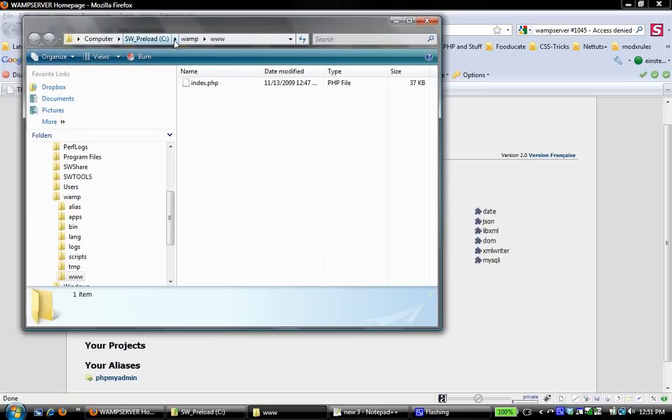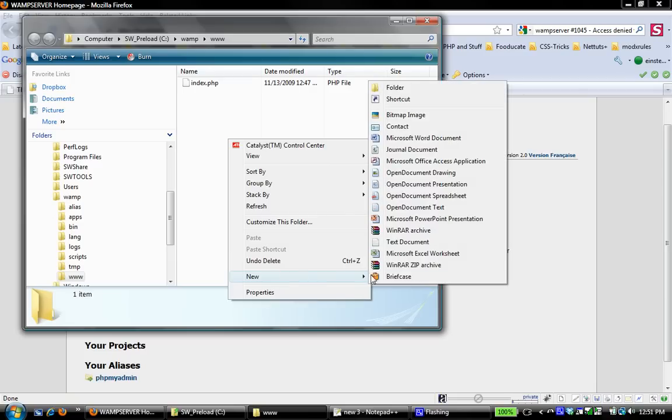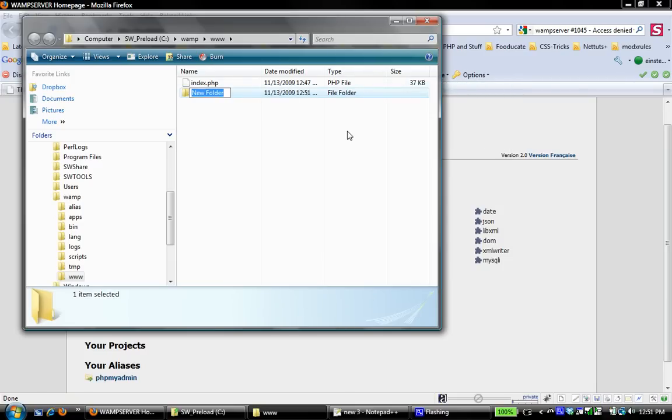So here we are in our www folder. This is C, WAMP, www. And to create our first project so that it shows up in this list and we're able to navigate to it, I'm going to create a new folder. I'm going to call this test. So that's going to be our test project.